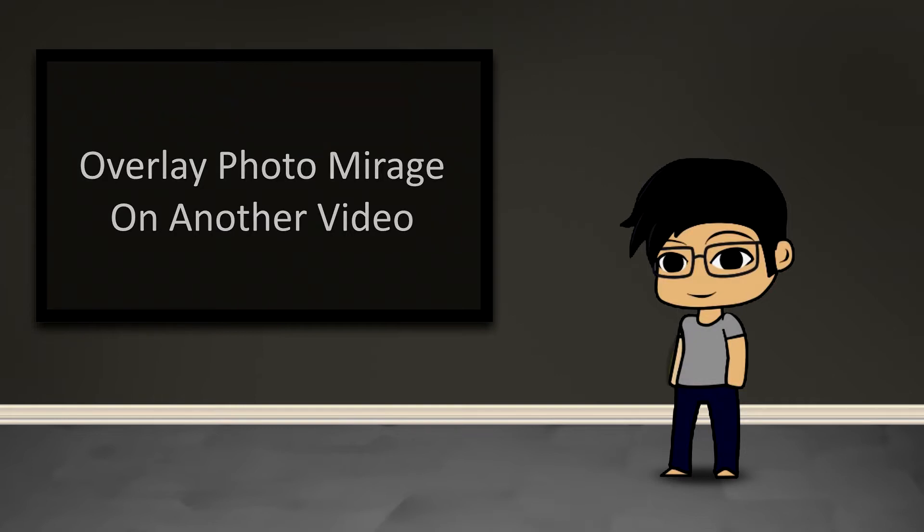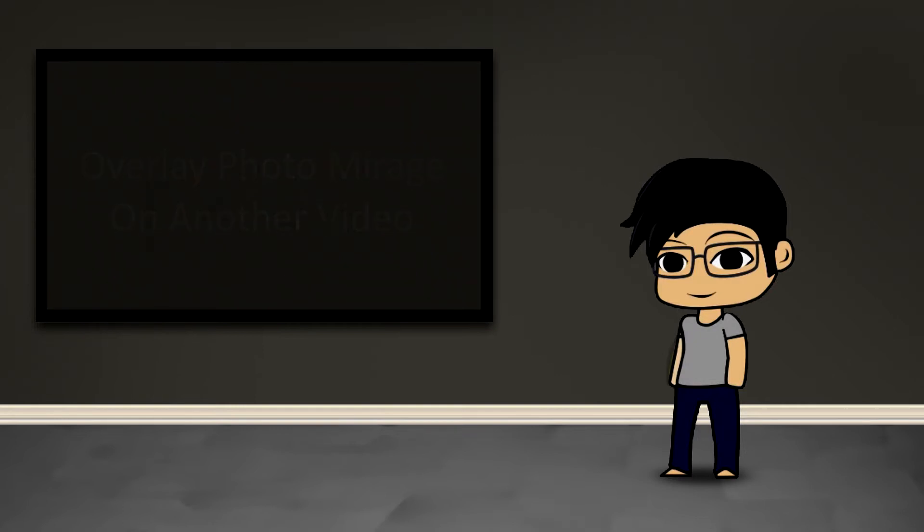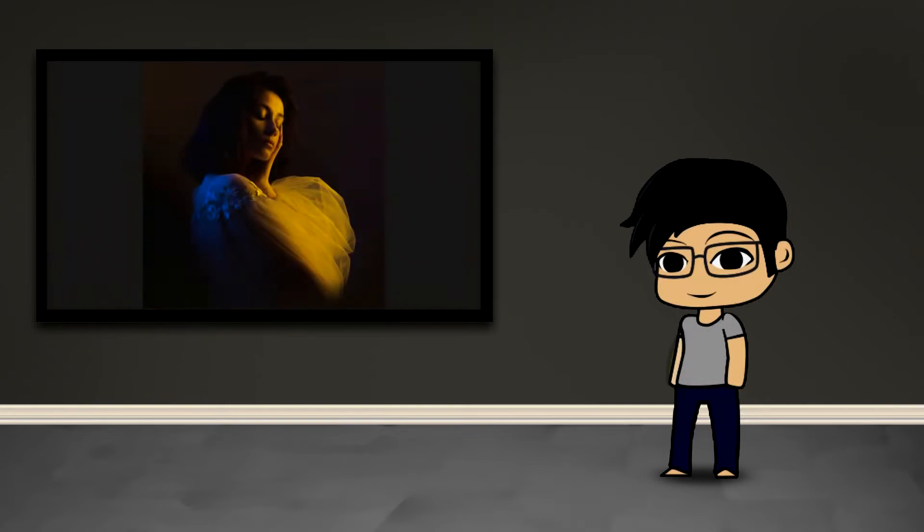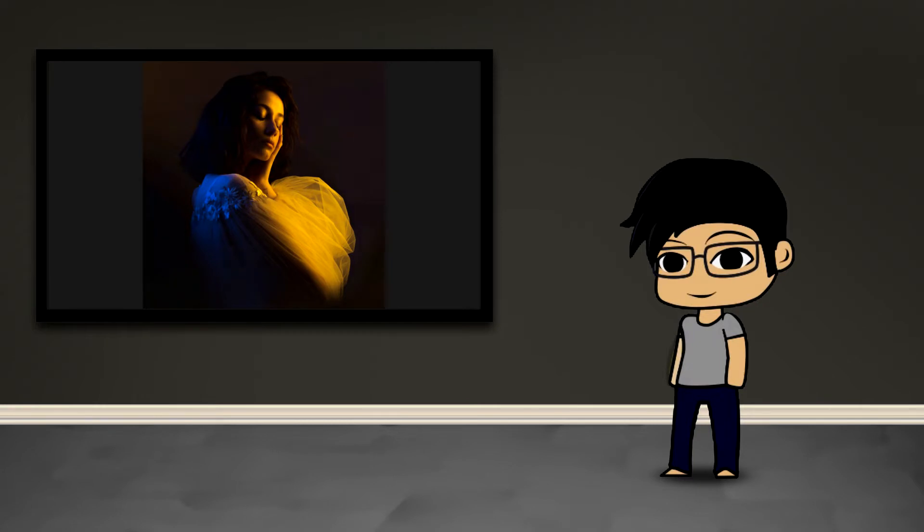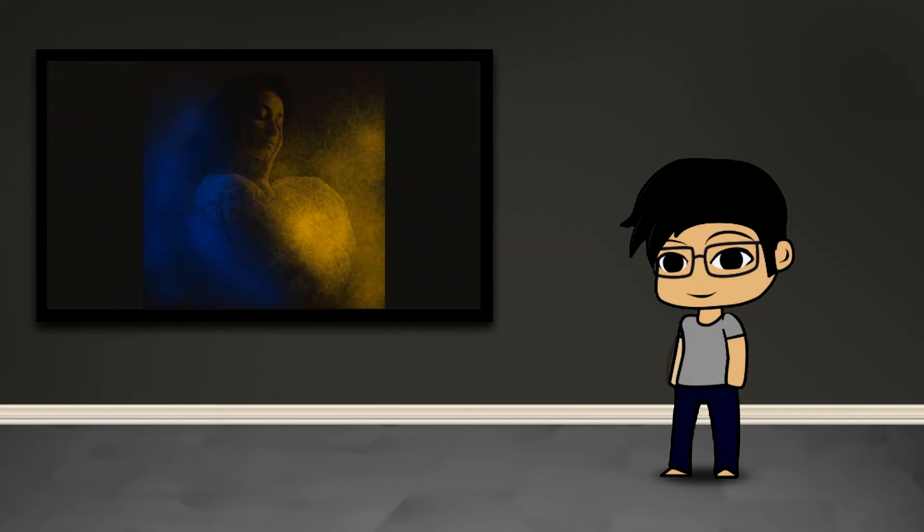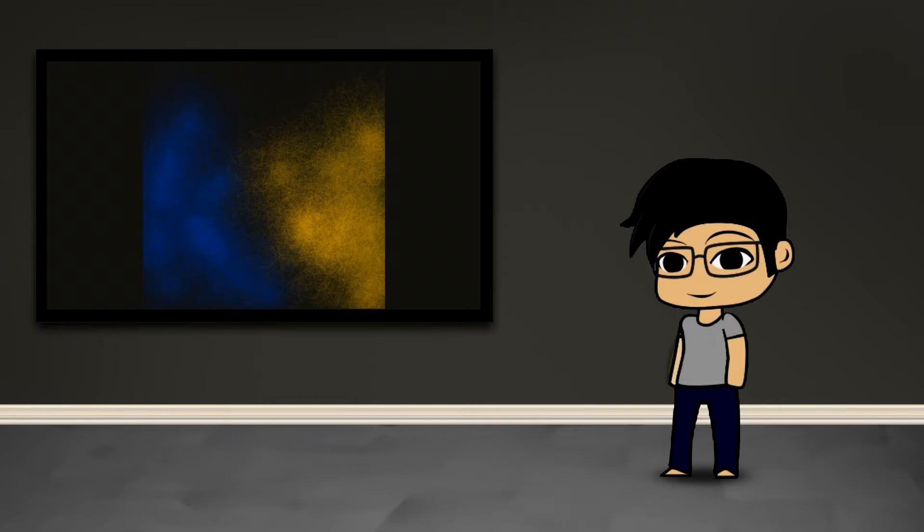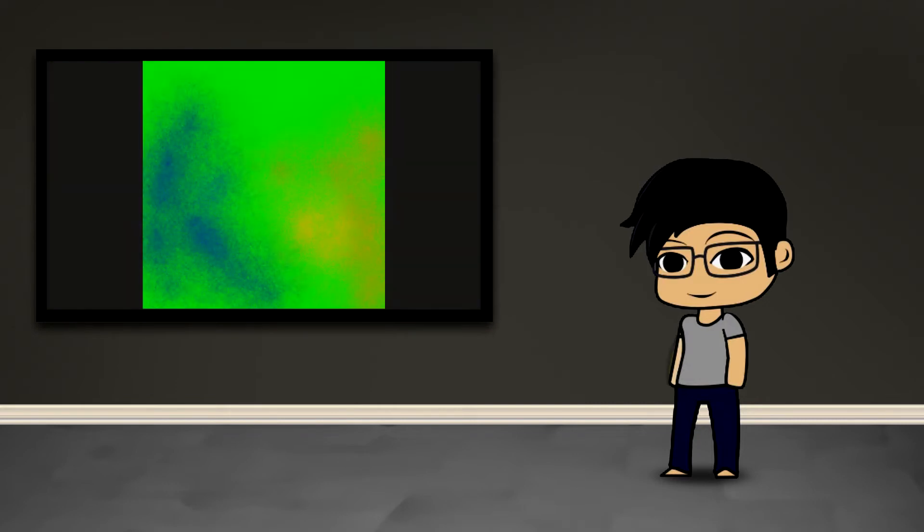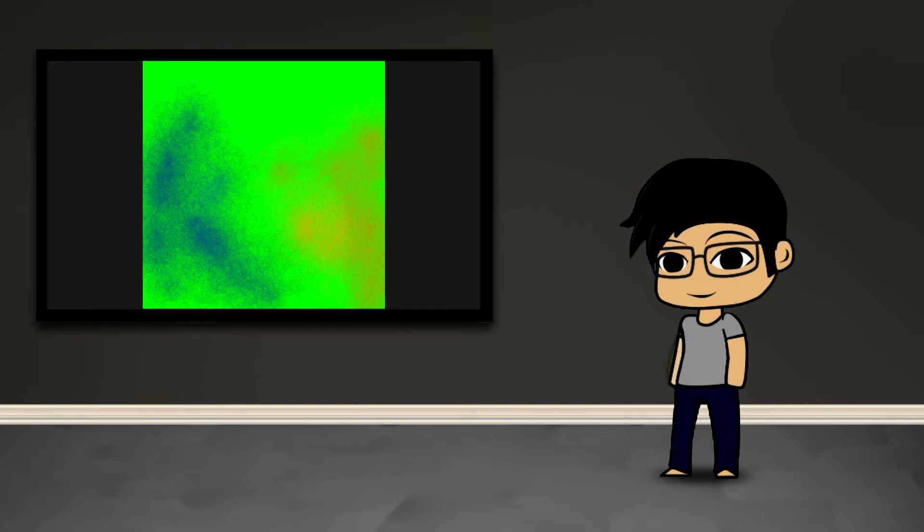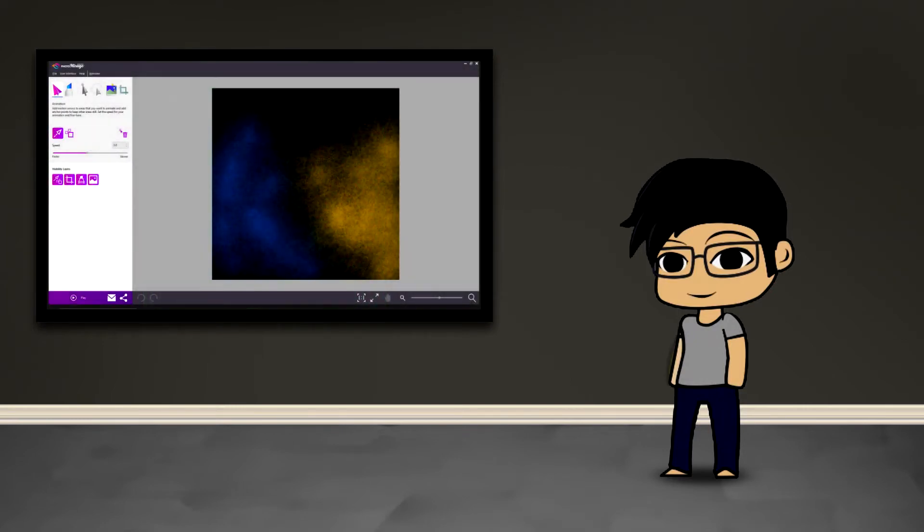To demonstrate this technique we're going to start with this image here and create a new image layer of some colored smoke or fog, and animate that smoke with photo mirage express. The way we're going to bring that back onto the image in our video editor is by using a green screening technique. This is necessary because if you try to incorporate transparency in photo mirage express it's going to convert it to black, so we'll use the chroma key feature.